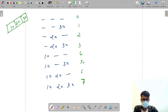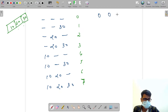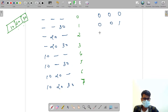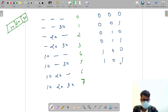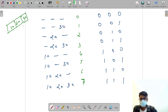Now I'm going to write the binary form of numbers zero to seven in three digits. Binary of zero is 000, one is 001, two is 010, three is 011, four is 100, five is 101, six is 110, and seven is 111.